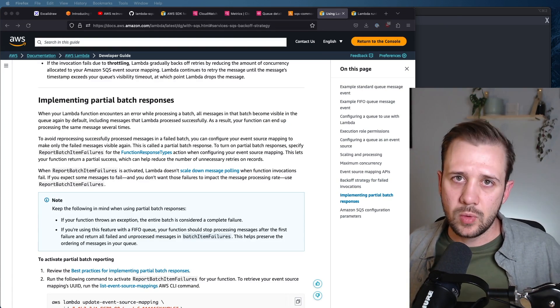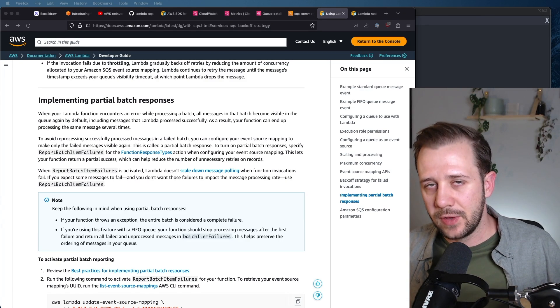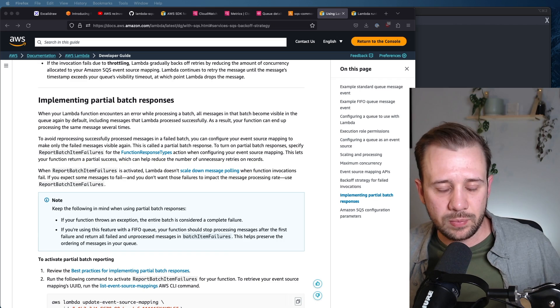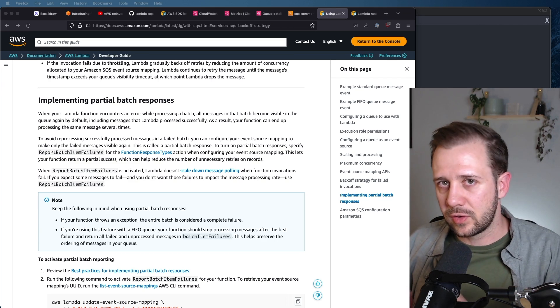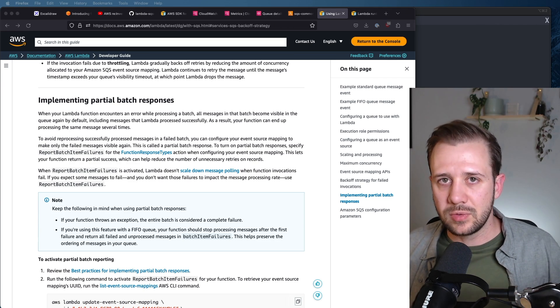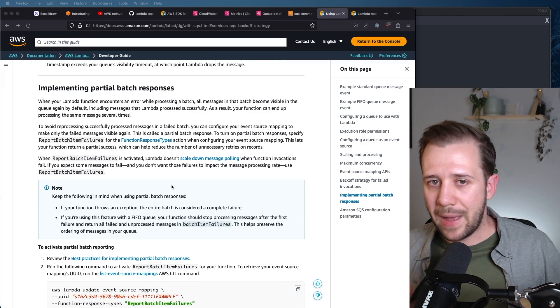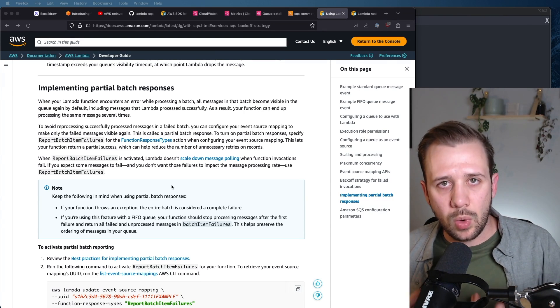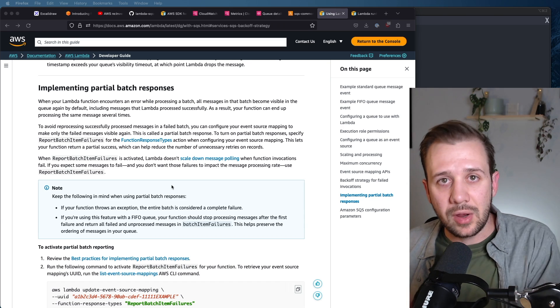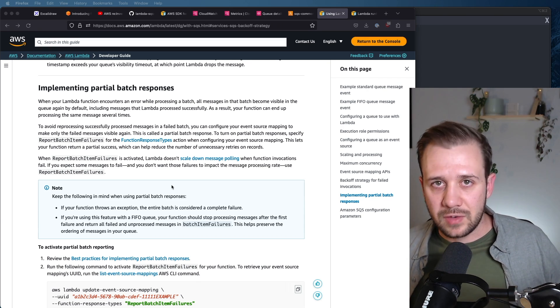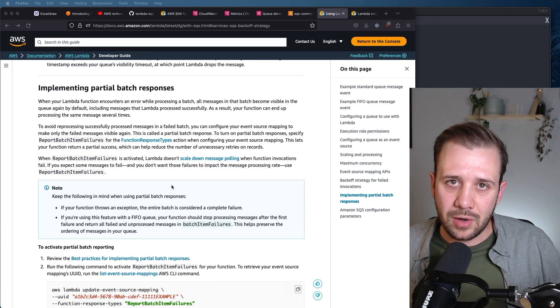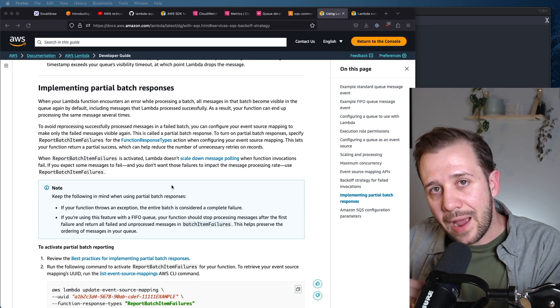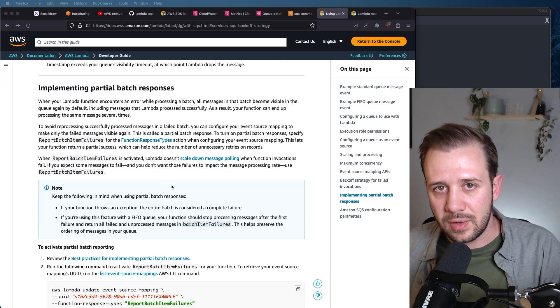To fix this problem, we just need to implement batch item failures, which is a way of telling Lambda and the event source mapping that we weren't able to successfully process one or more items in a batch. The benefit of this partial batch response is that Lambda won't scale down polling when we actually encounter errors with these messages. Instead, it will retry according to our back-off strategy and visibility timeout, but it won't actually downscale our concurrency.